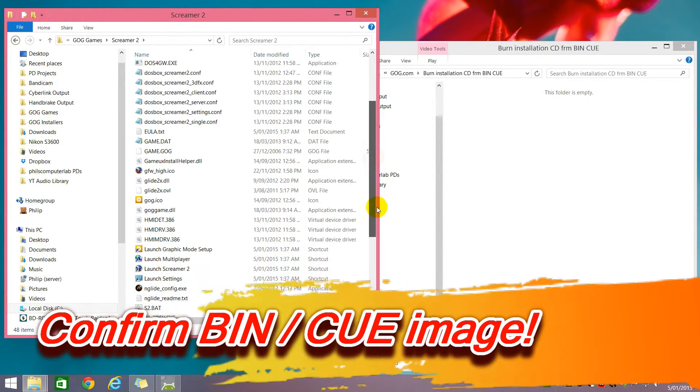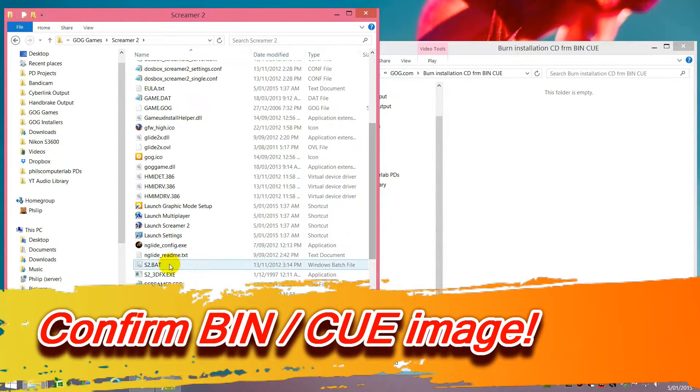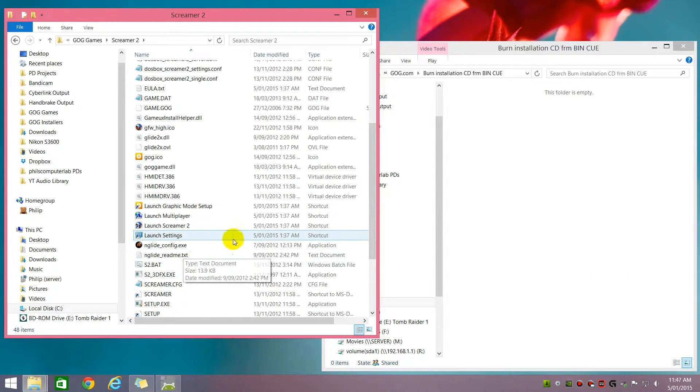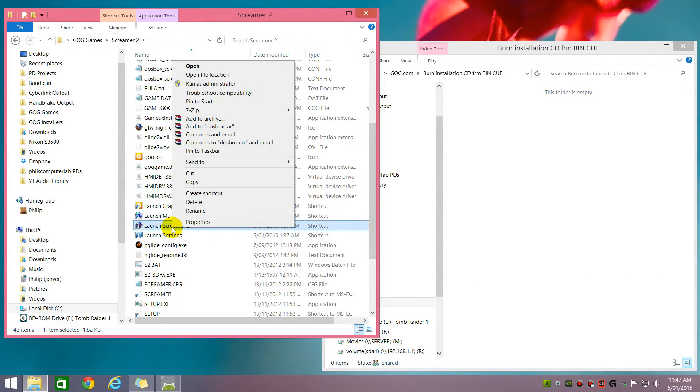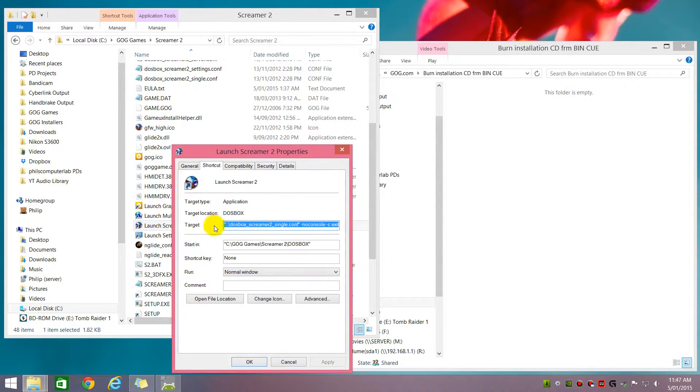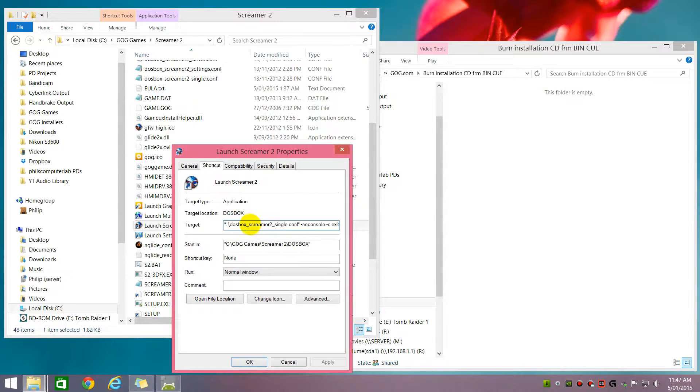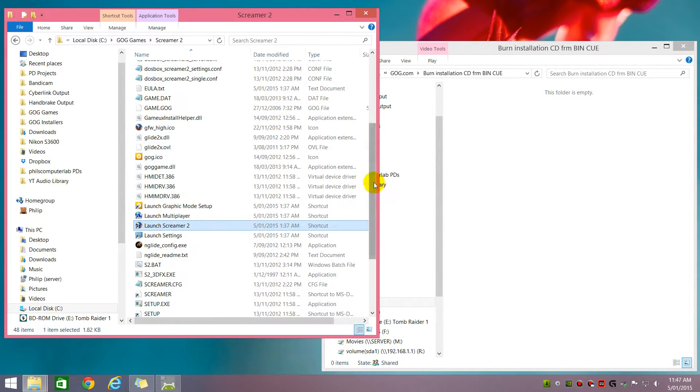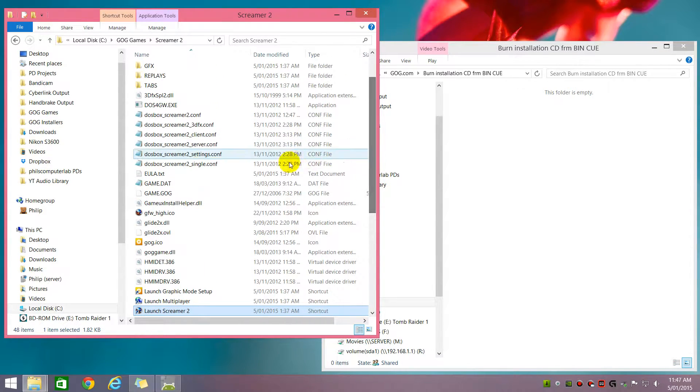And what we do is we just follow the launch shortcut. So we right click on the launch Screamer 2, click properties and we can see it refers to the dosbox file, Screamer 2 underscore single dot conf. So let's have a look at that config file, it's this one here.